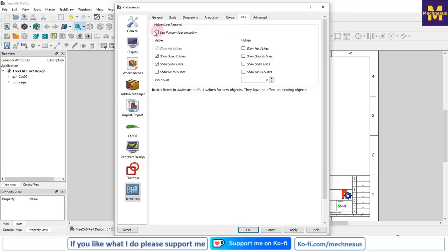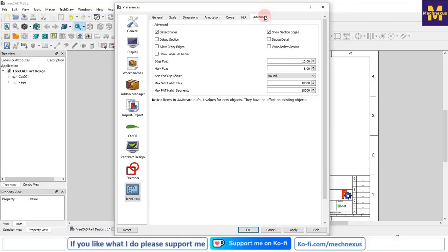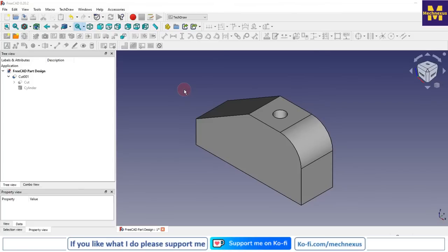Here is the option for Hidden Line - keep as it is. And in Advanced Sections we will keep the settings as they are.